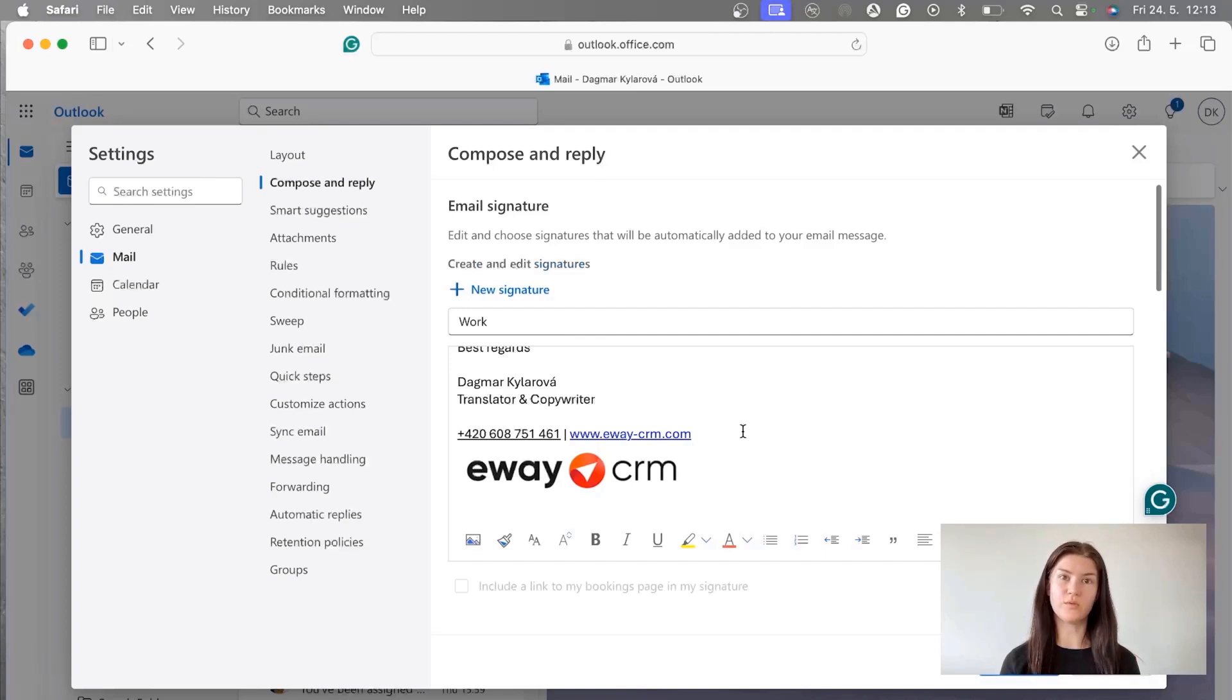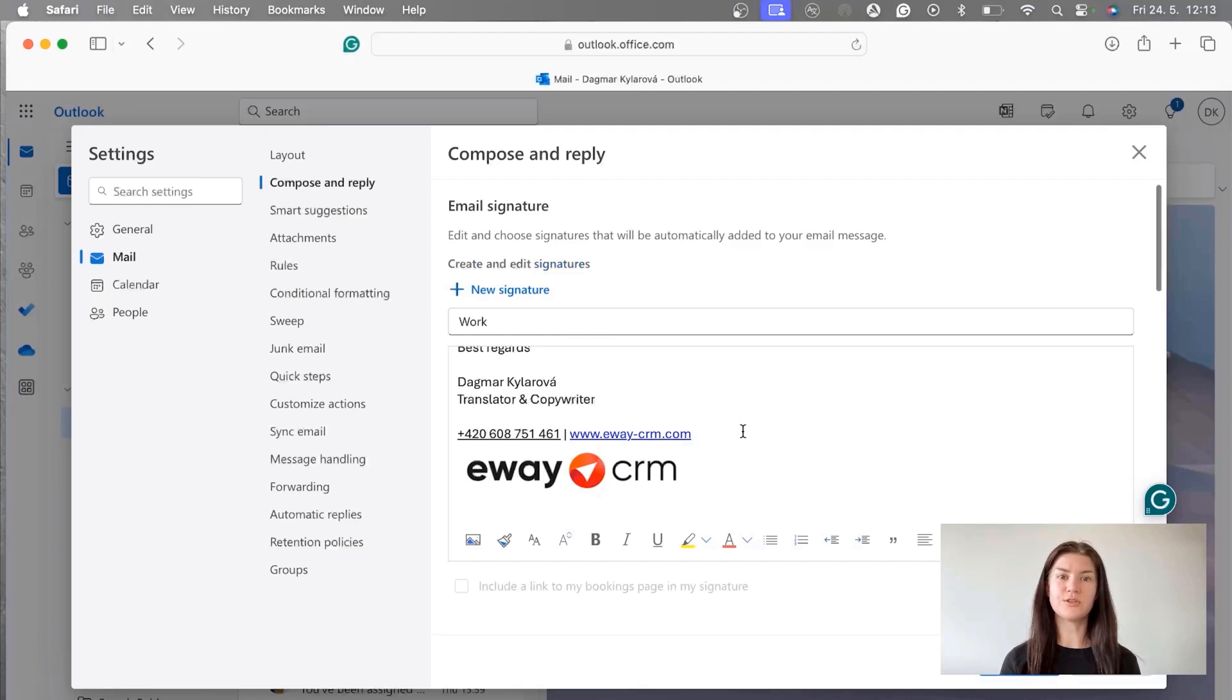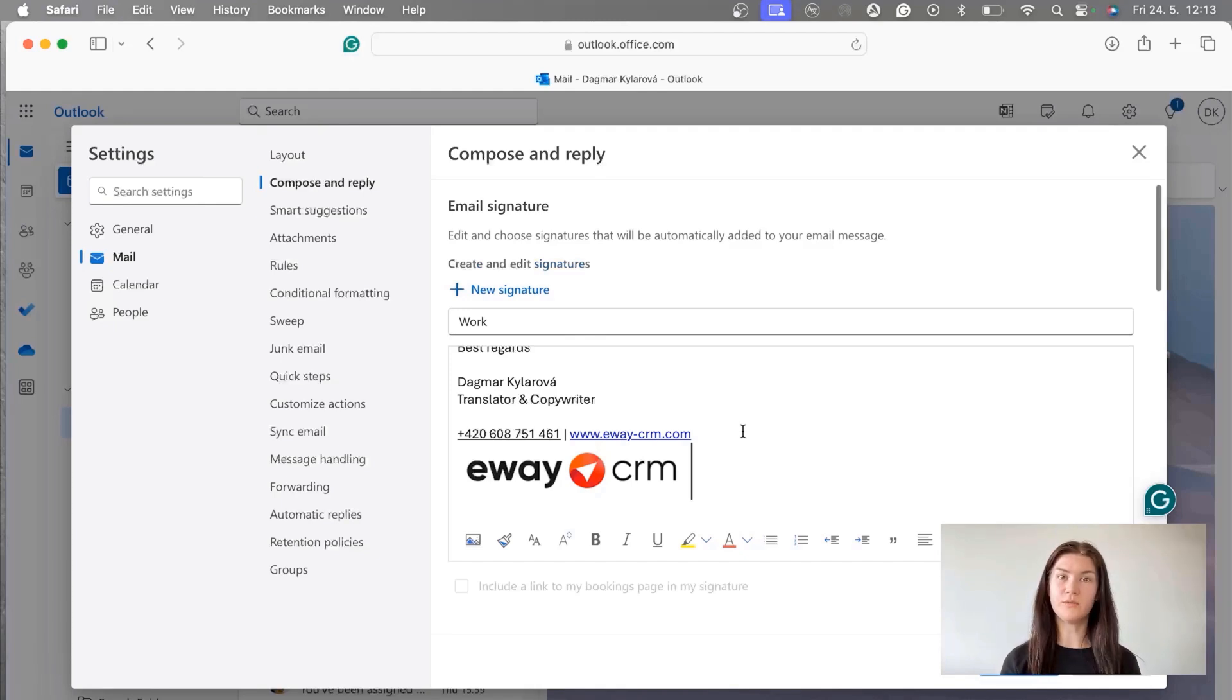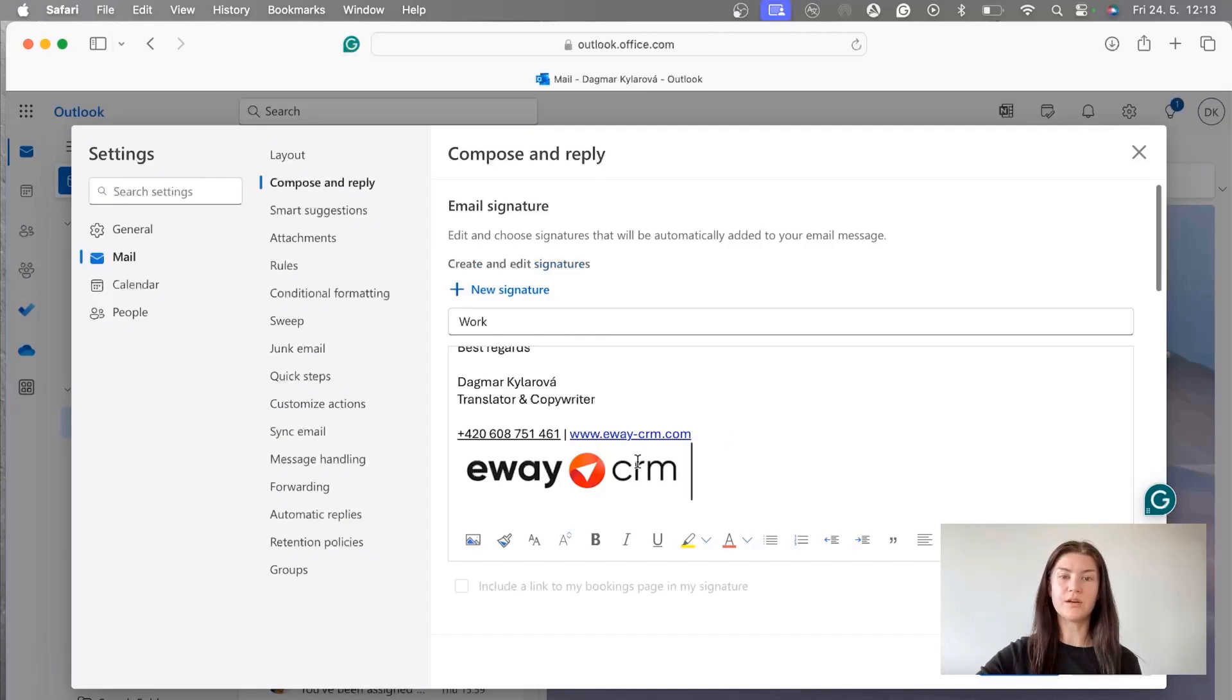They skim the messages real quick and you want them to know who you are, and with the logo it's much easier to see what your company does, like who they are. So based on that they can decide whether they will read the whole message or not. So I would indeed recommend to put the logo there.